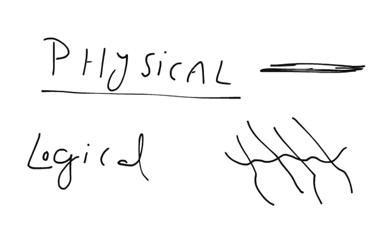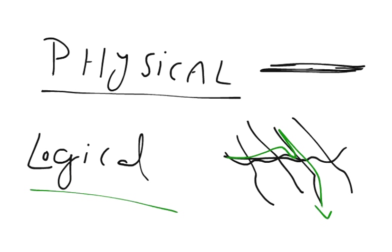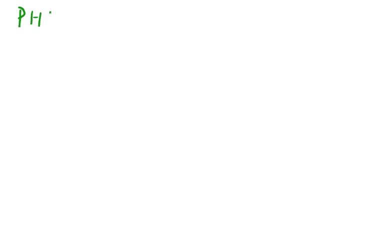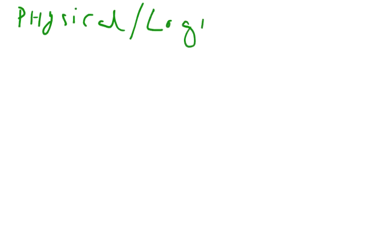But for the sake of simplicity friends, we will consider that the physical and the logical topology in our example are the same.